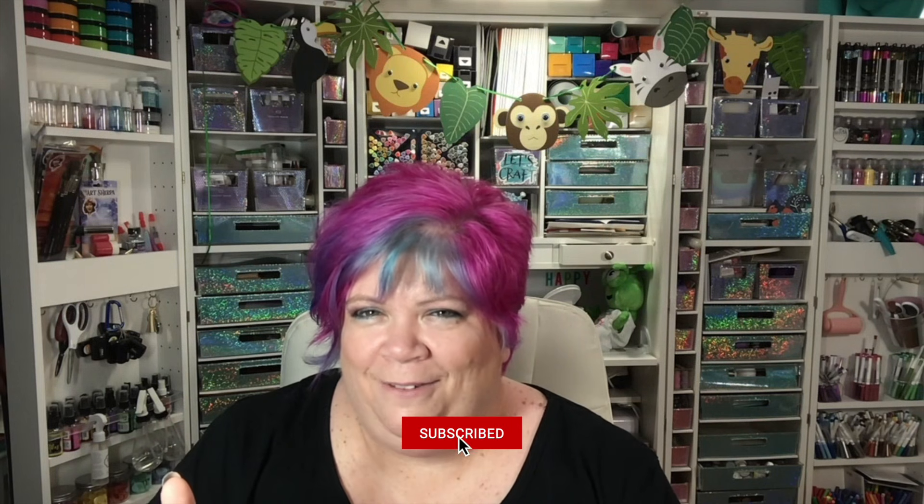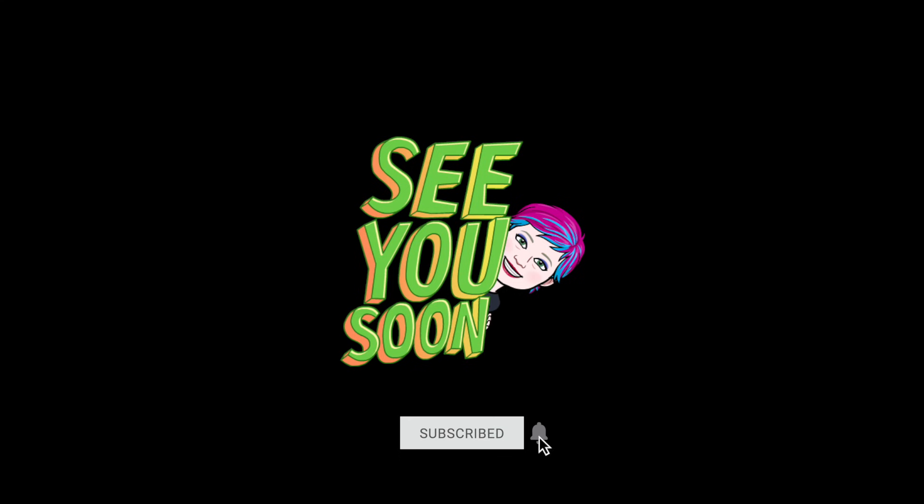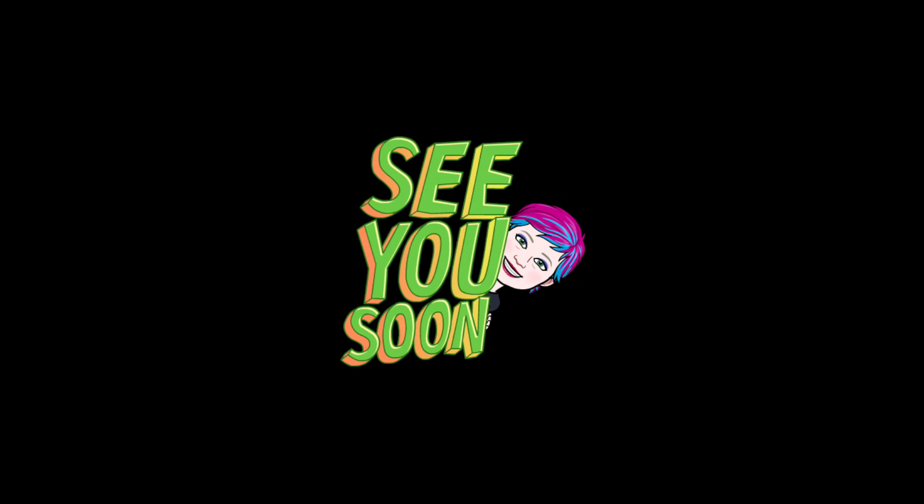All right, guys, make sure you're subscribed to my channel. Give it a like. Even if you don't like this mystery box, give the video a like. Love you guys. See you later. Bye.